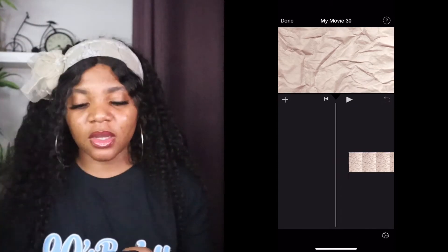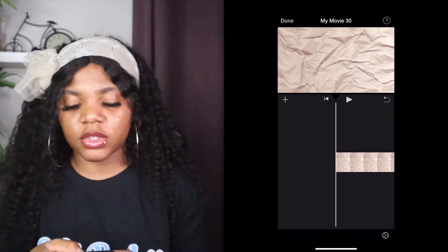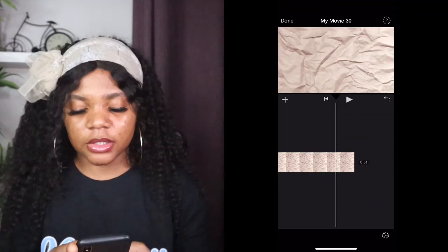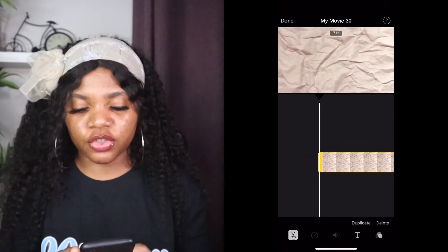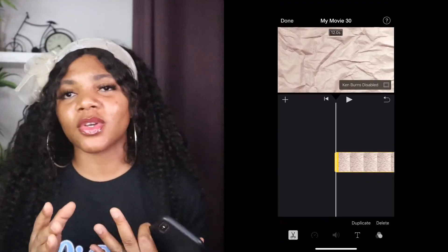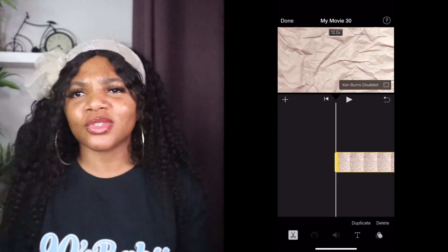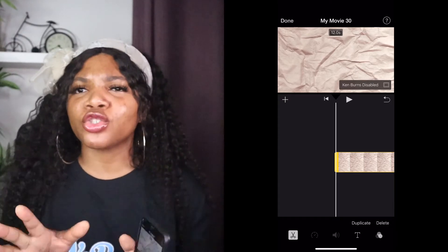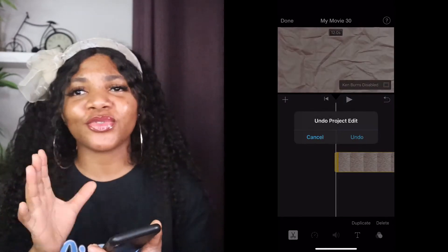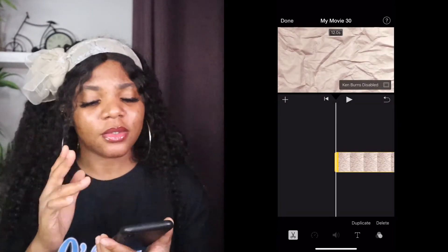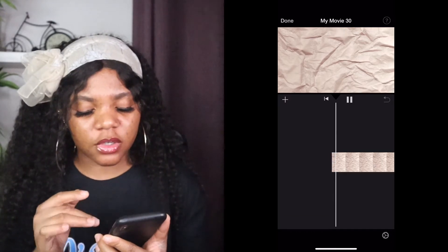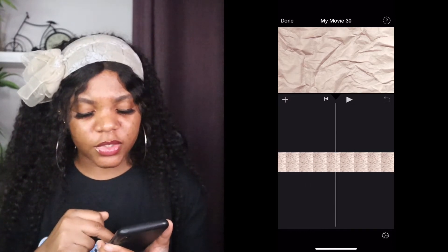You're going to need to turn off Ken Burns so it doesn't move up and down — it just goes straight. You can extend the duration, but personally your intro shouldn't be more than 12 seconds because people are not here to watch your intro. Make it short but not too short. Once I've got it to 12 seconds, I'm going to save it.